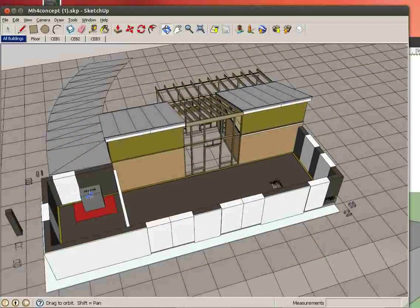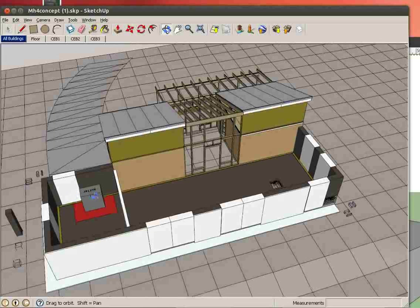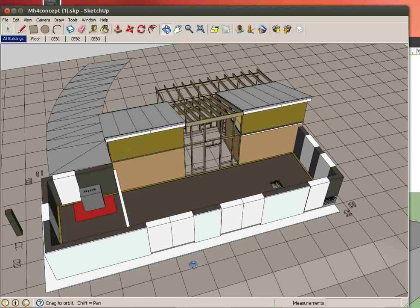So here is the stove. That's going to be the wood hydronic stove. Going here is the north side.